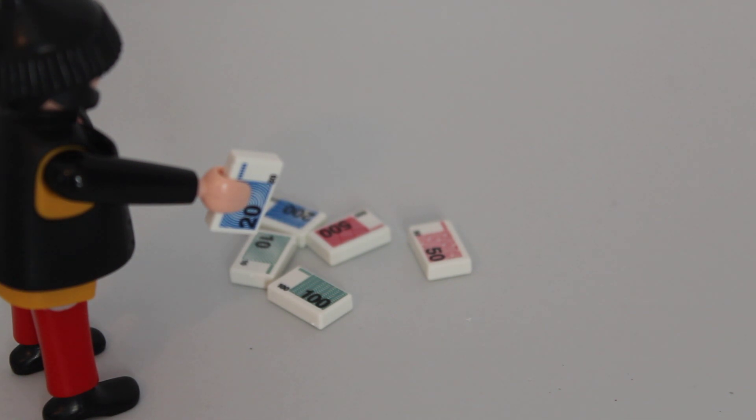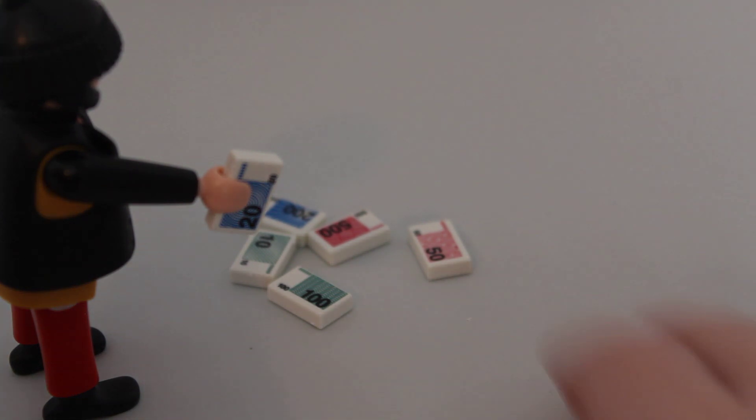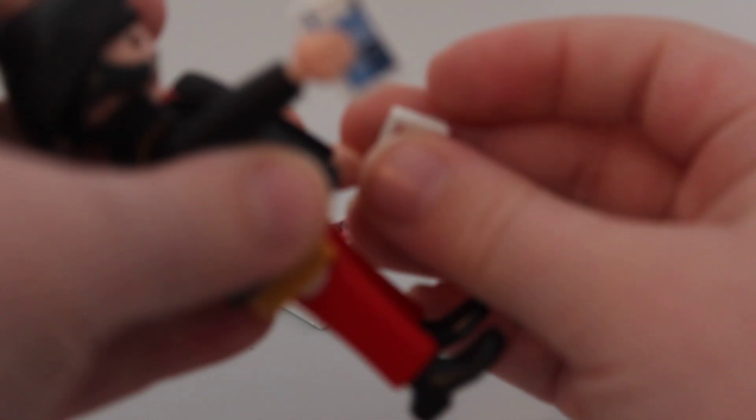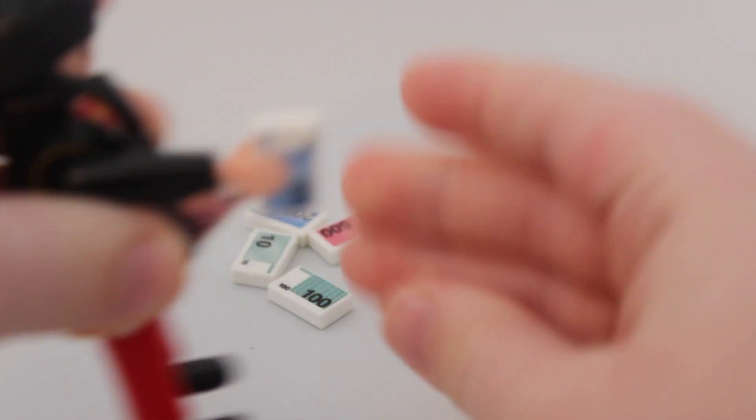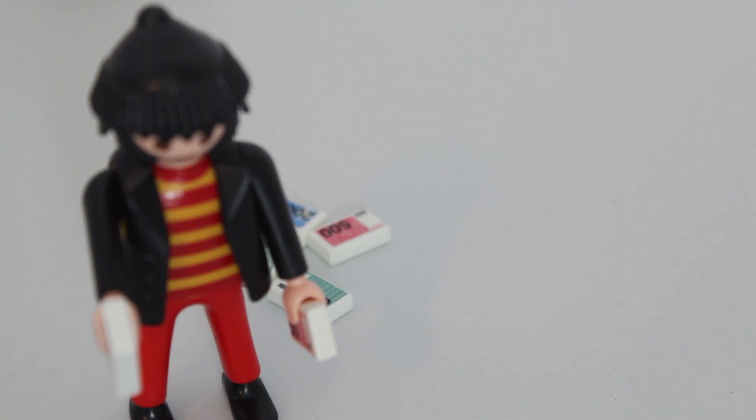I'm happy that Playmobil does more than LEGO, because LEGO just does 100 buck bills in green. Playmobil does all the way up to 500. So that's basically it.